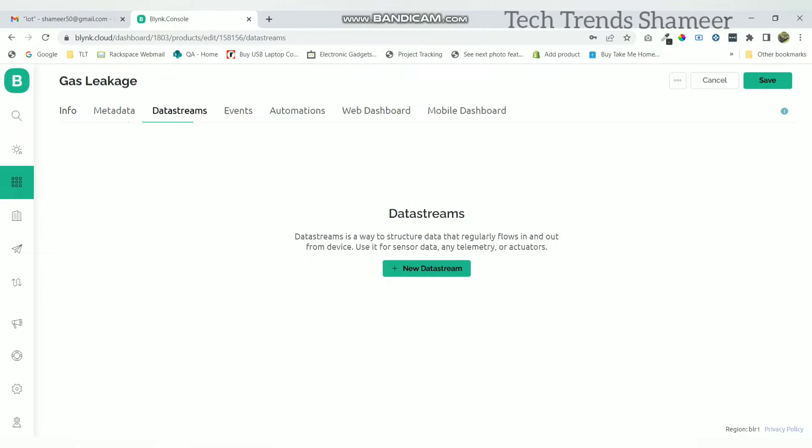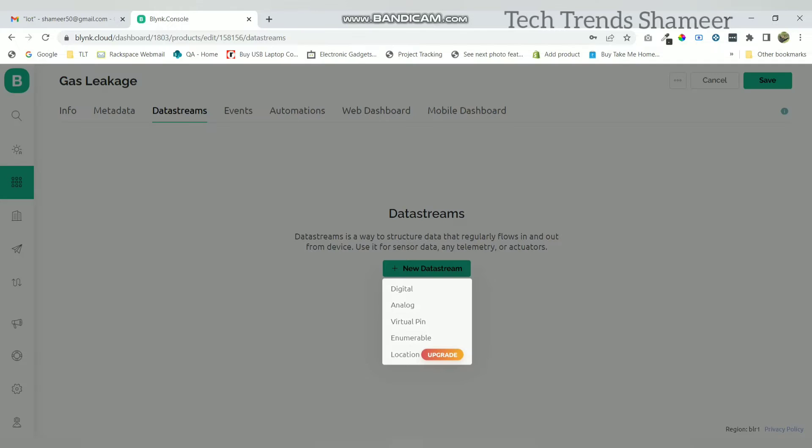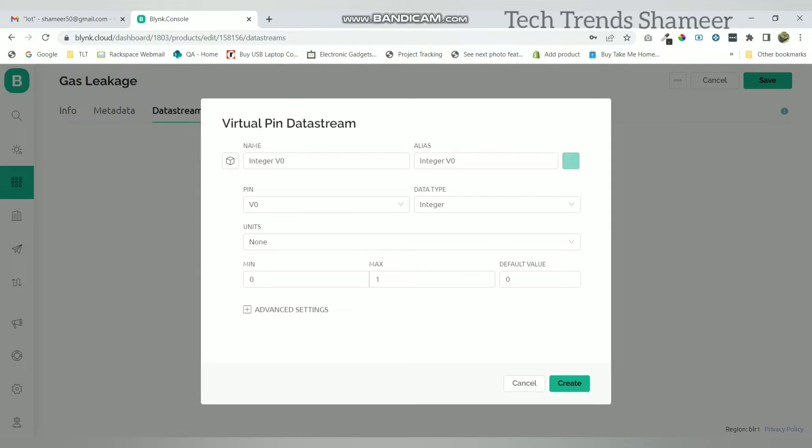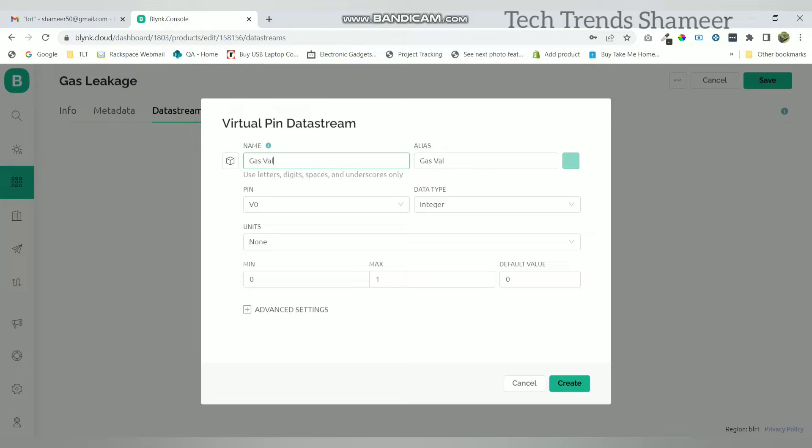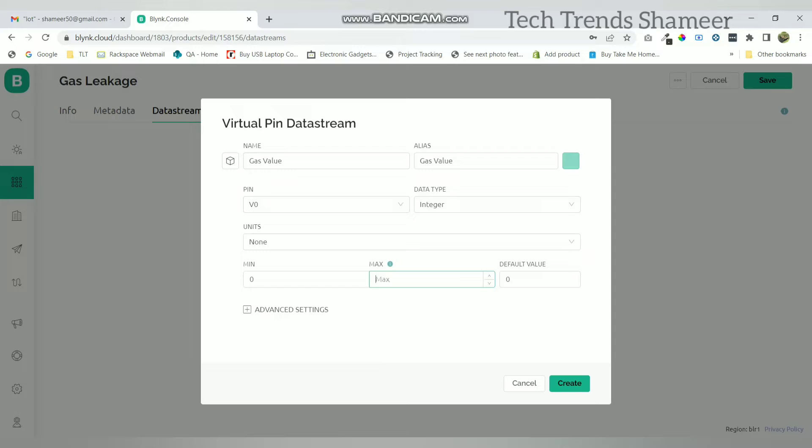Now go to data streams and click on new data stream and create a virtual pin to get the gas value. Select the pin as V0 and data type as integer and maximum value as 200.